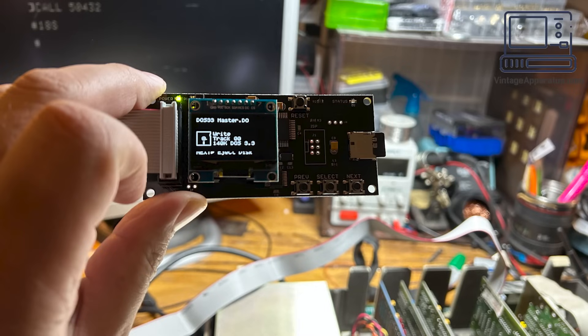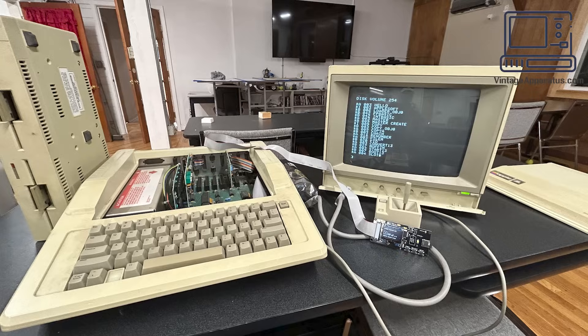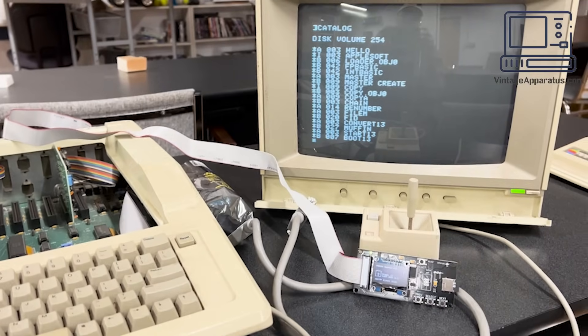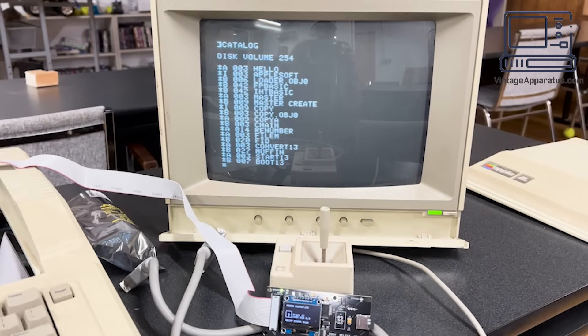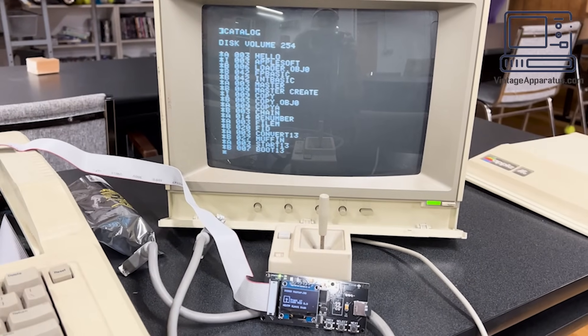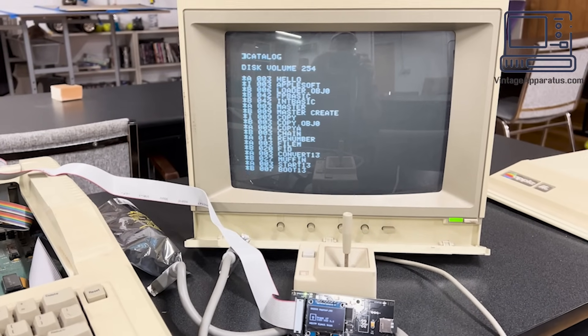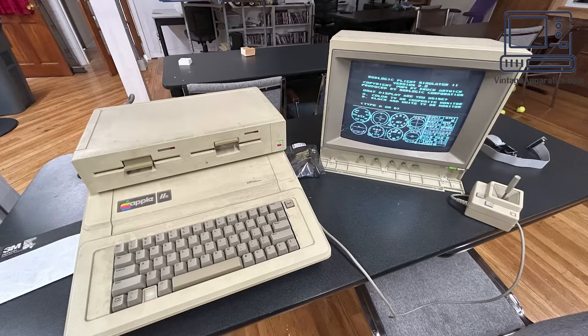I began to wonder if the floppy EMU board was acting up. I hadn't used it in anything else. So I took it up to our makerspace and hauled out one of the Apple IIs to test. It worked perfectly. I had to conclude the problem was with the Franklin, most likely in the disk controller.